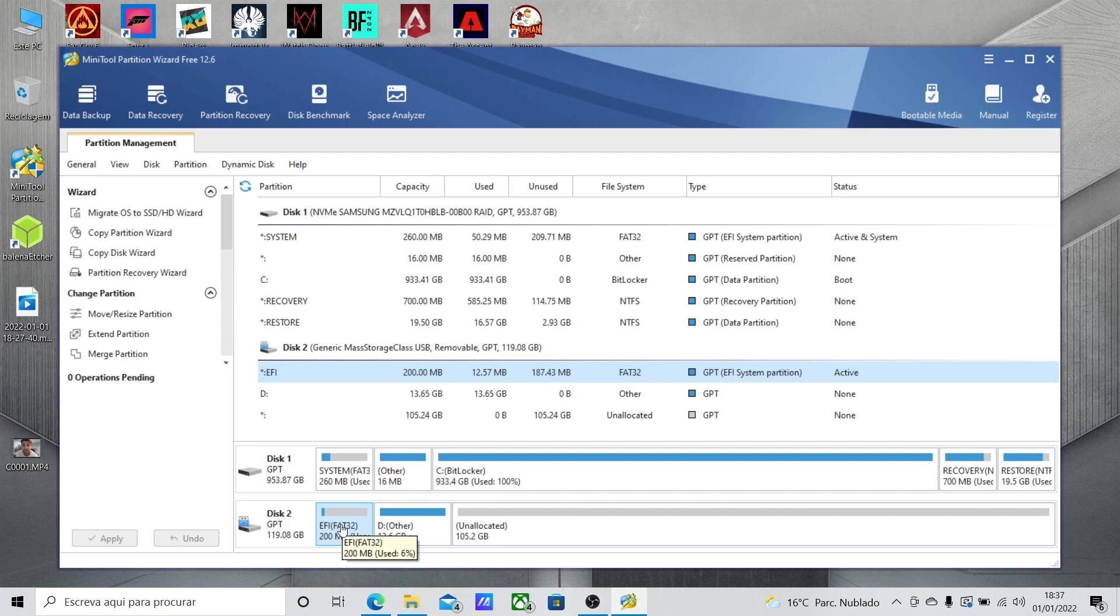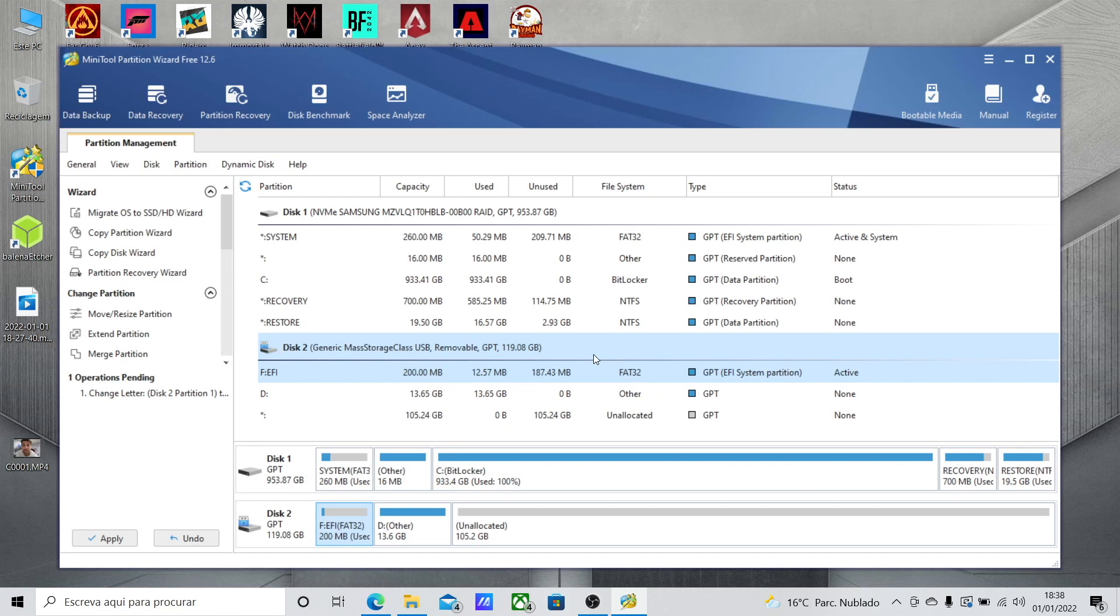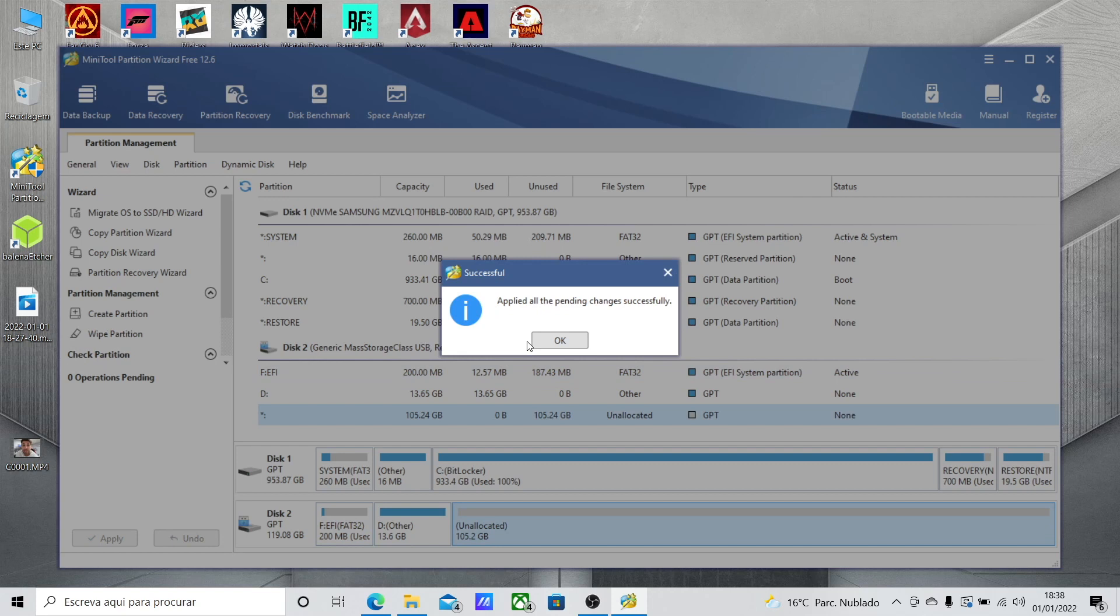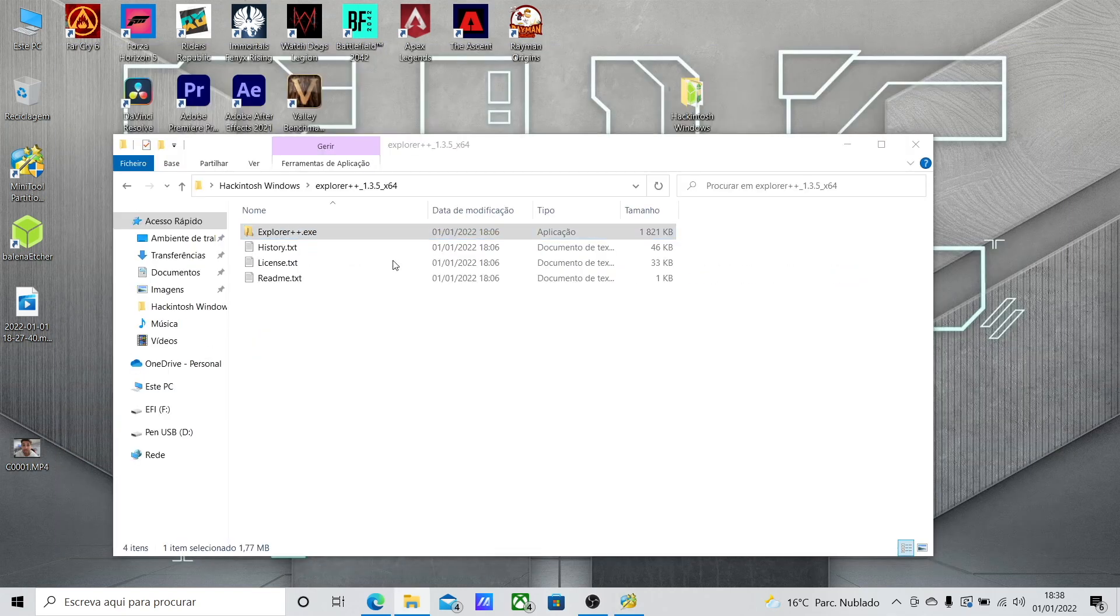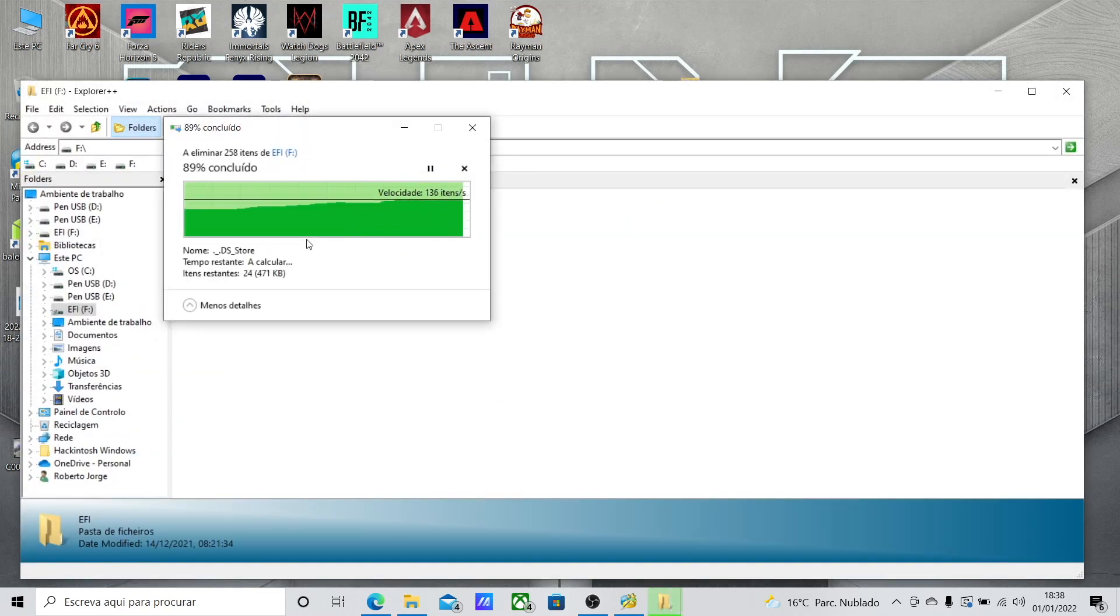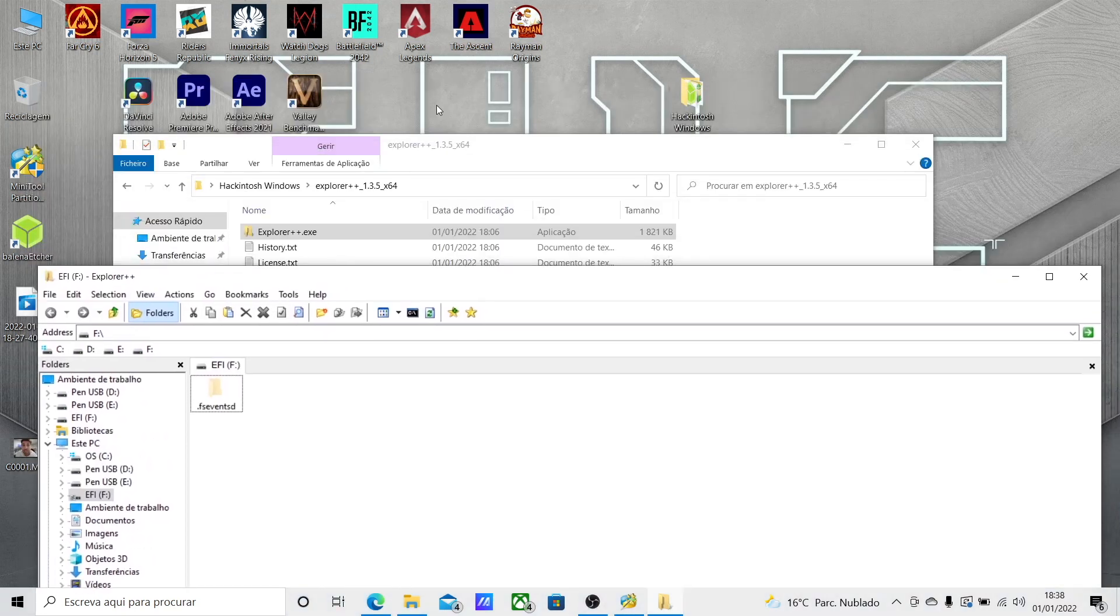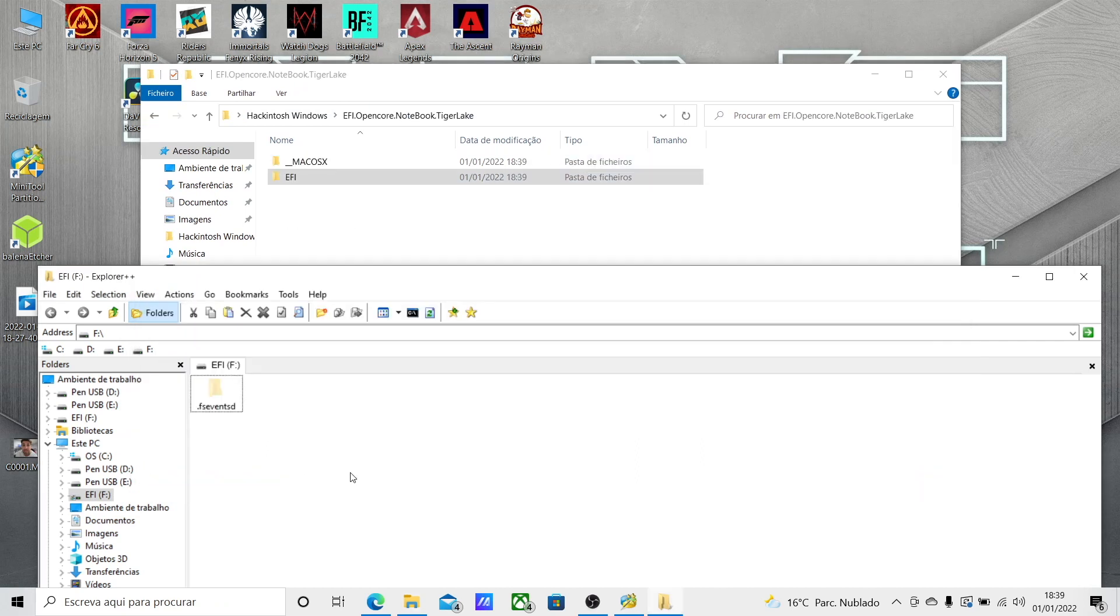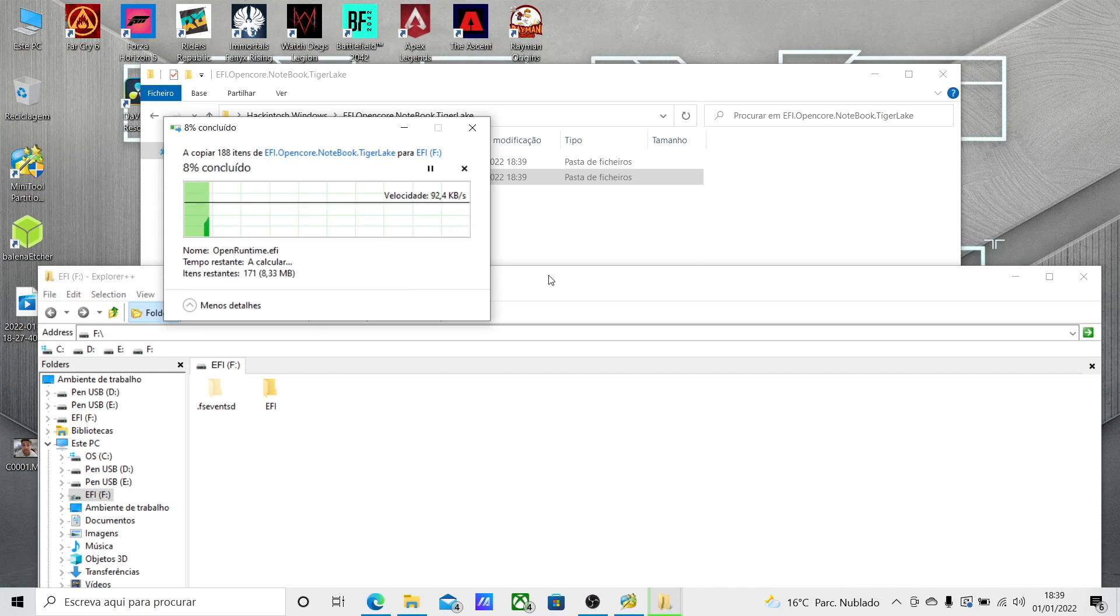Right click and select change letter to any letter available, apply, and once we apply it will be visible to the system. So we will open Explorer Plus Plus with the administration rights, we will go there and just delete the EFI folder that is inside the EFI partition, and we will paste the EFI folder that we downloaded from the olarela website according to our system.